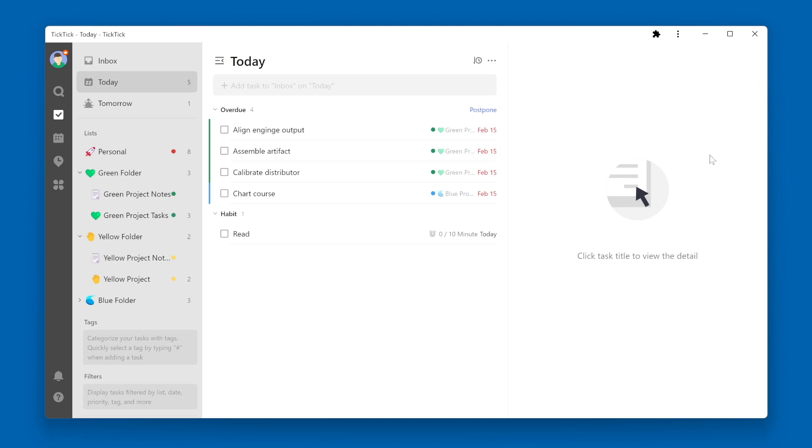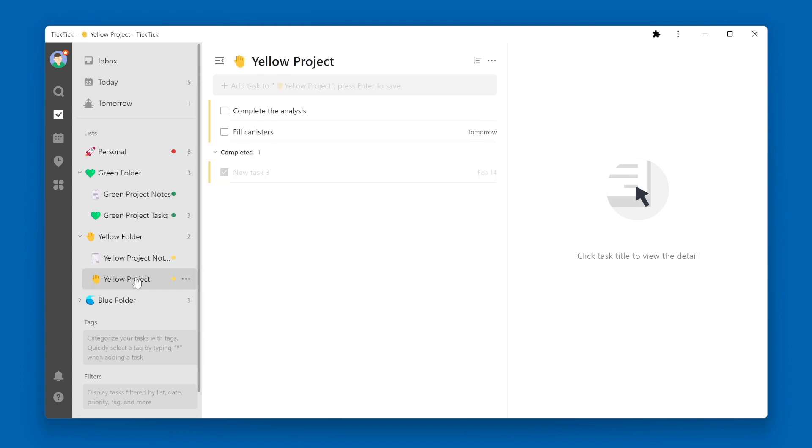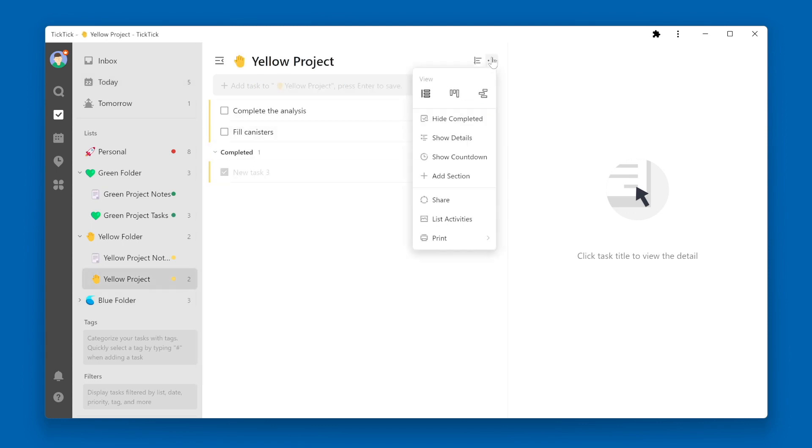To do so, click on the list you're interested in, then click the three dots in the upper right next to the list name. From there, select List Activities.